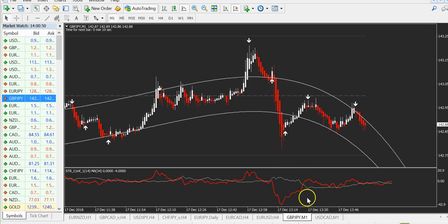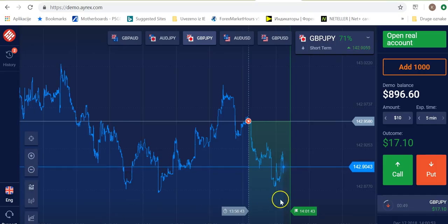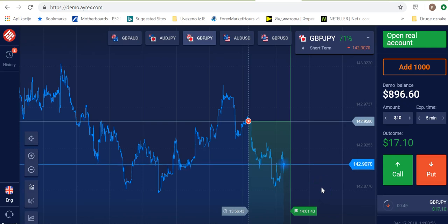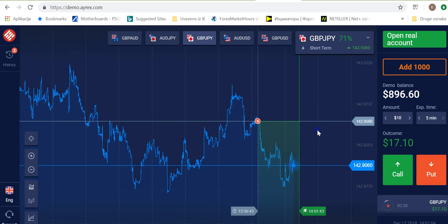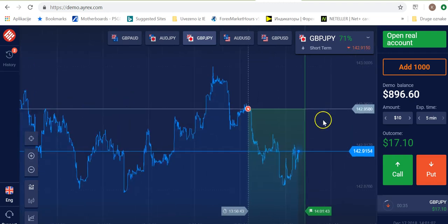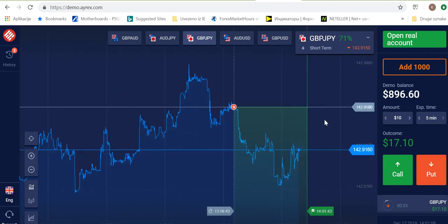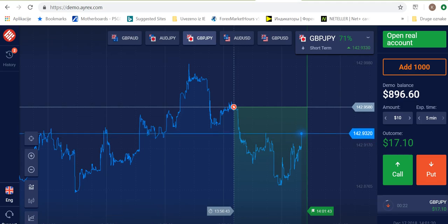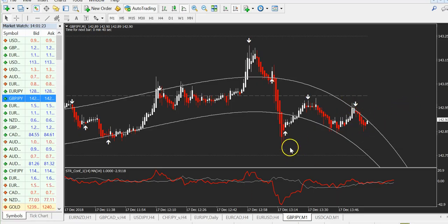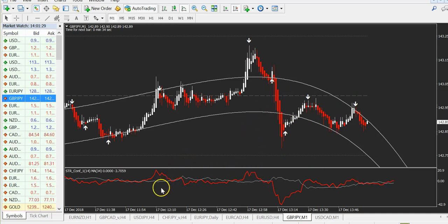Let's wait and first finish this trade to the end — about 14 more seconds. I should mention: this is 100% non-repainting. The arrows will never repaint, remove, or disappear.